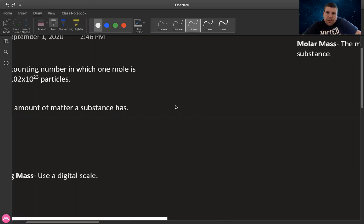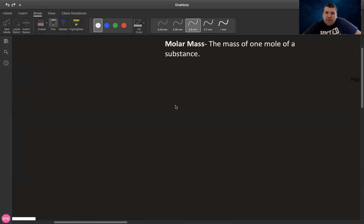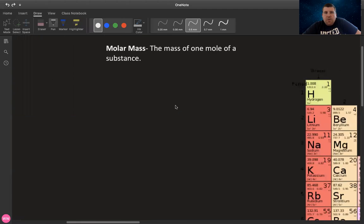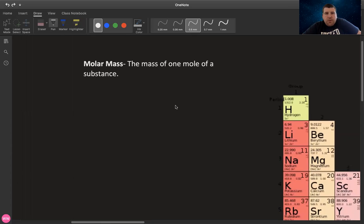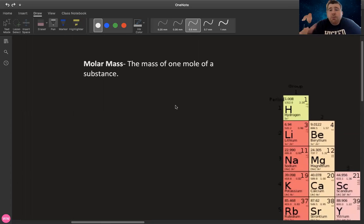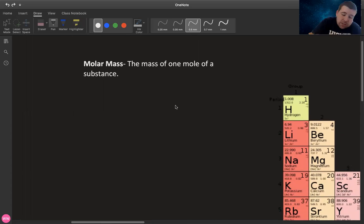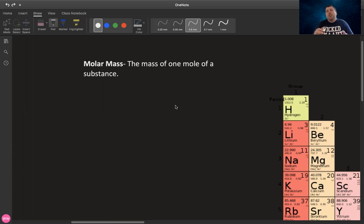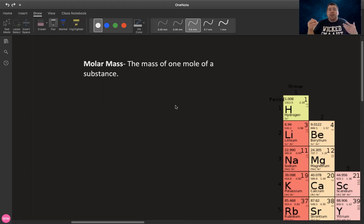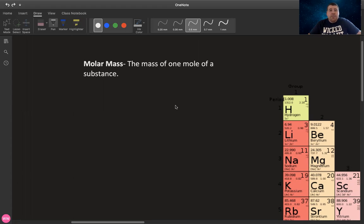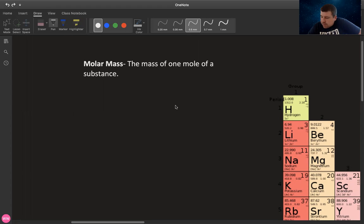So moving on, what is molar mass and why is that important to us? Molar mass is going to be this conversion factor that allows us to convert between moles and mass. Today we're just going to be looking at how to determine the molar mass of an element or a compound. And it's specifically defined as the mass of one mole of a substance.